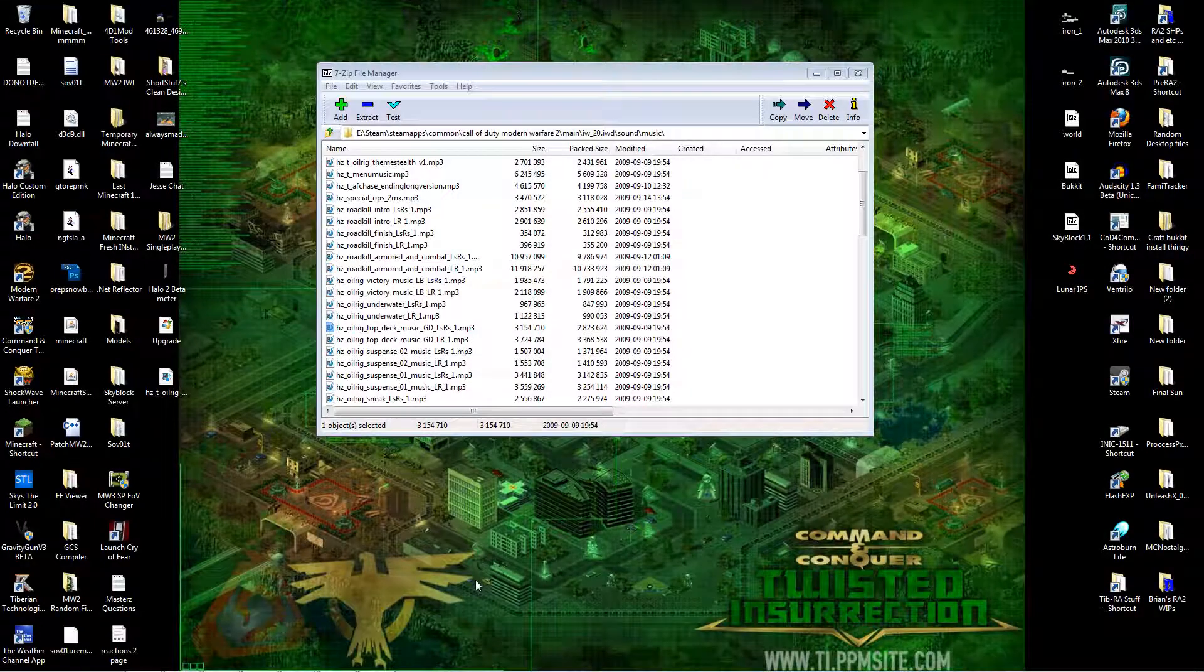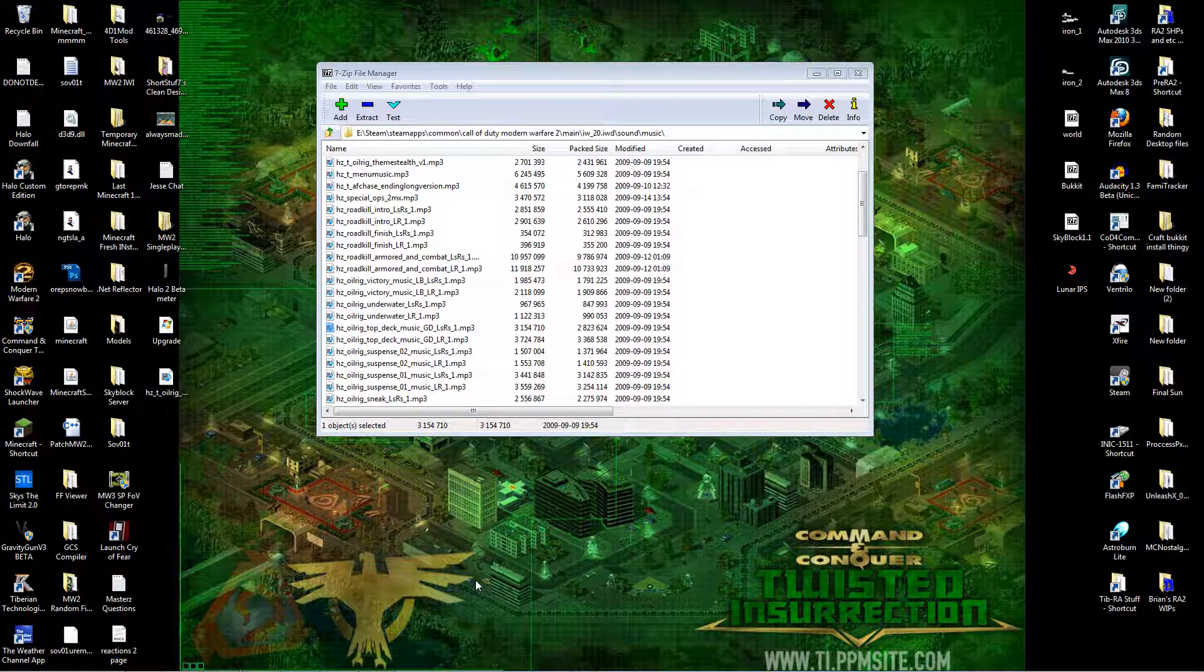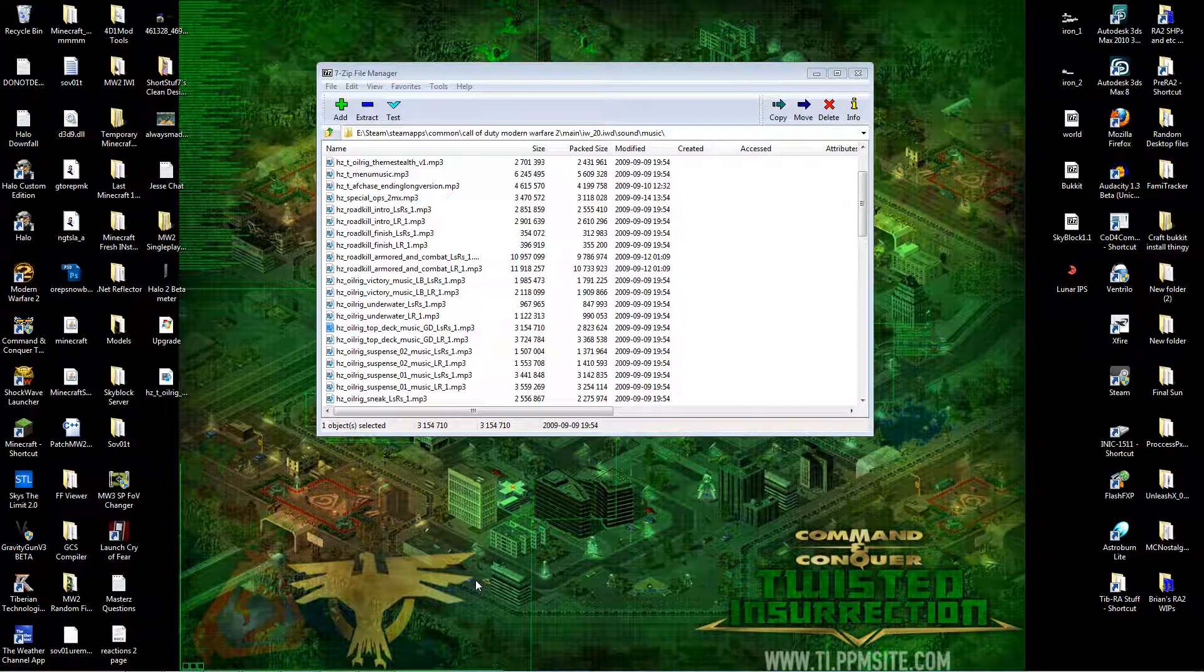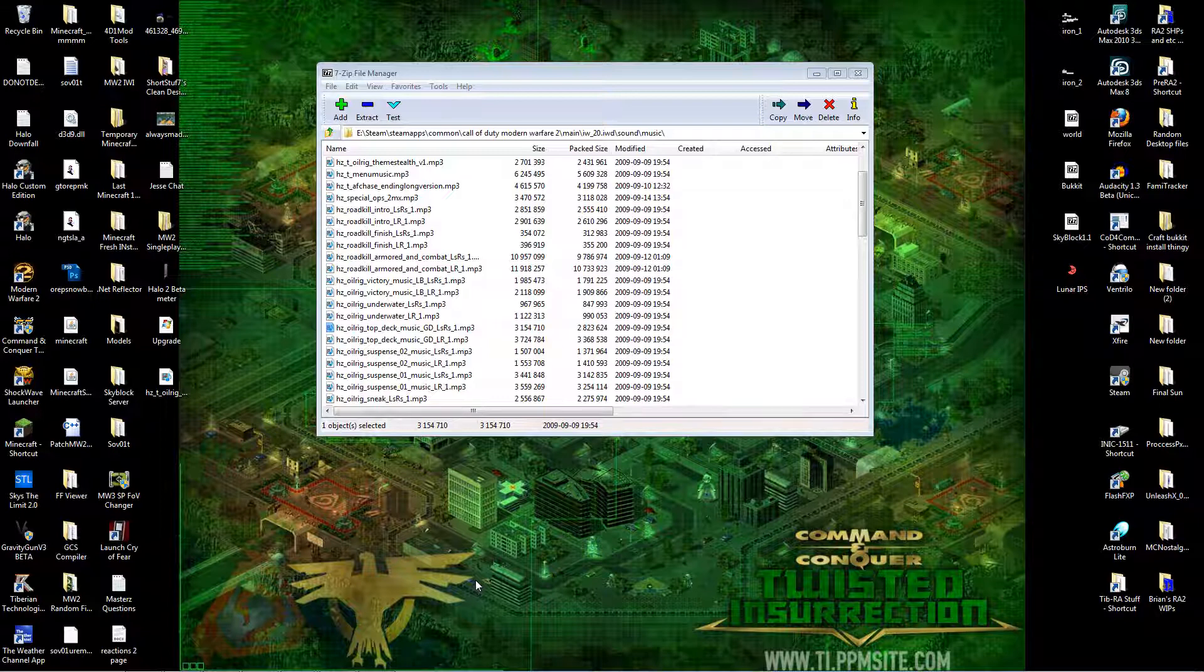Hello there, I'm Dasphonia and I'm here to show you today how to install custom music for your main menu for Call of Duty Delta 1 Modern Warfare 2.